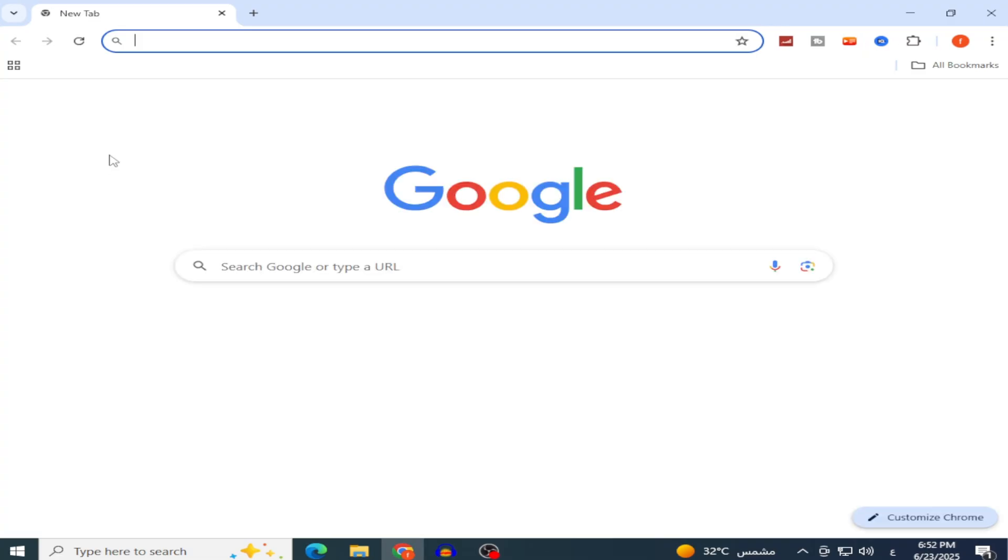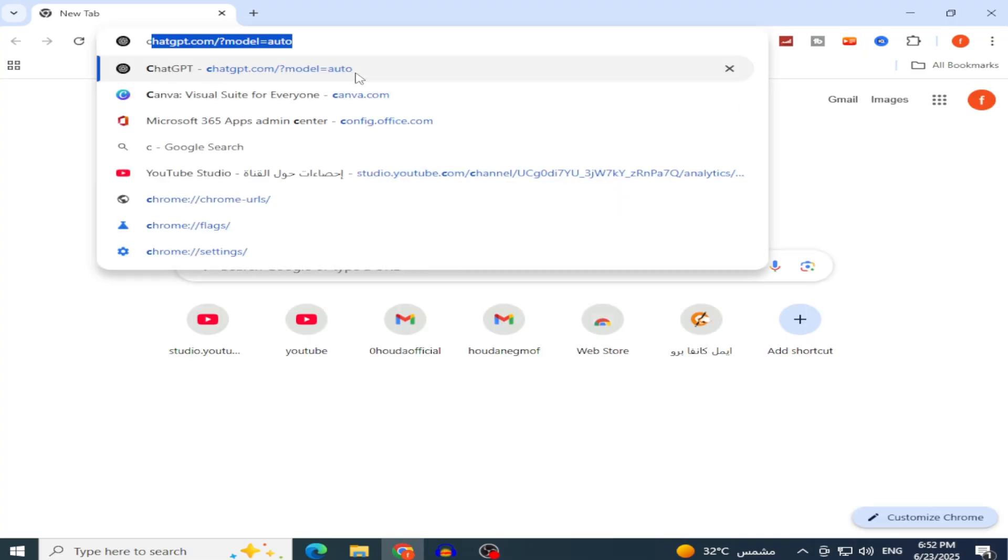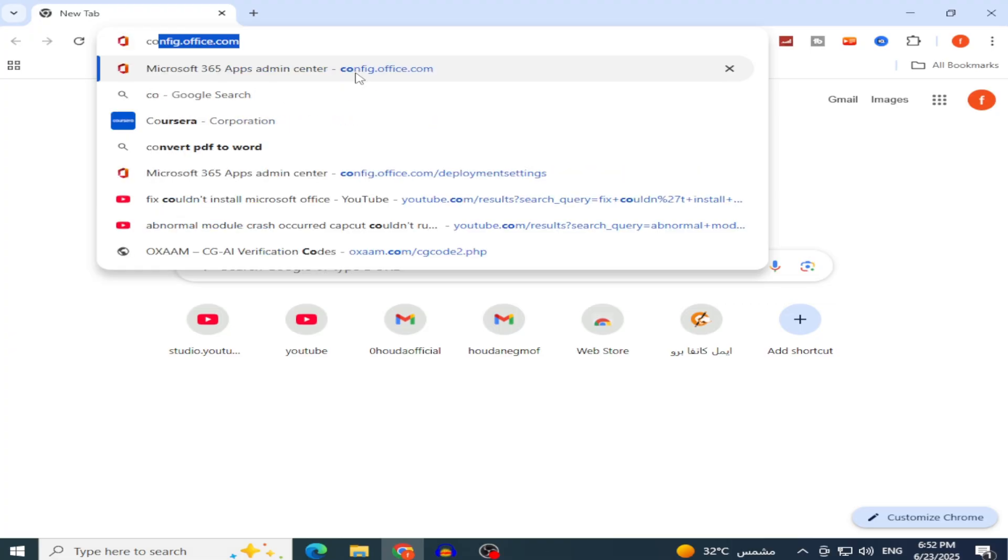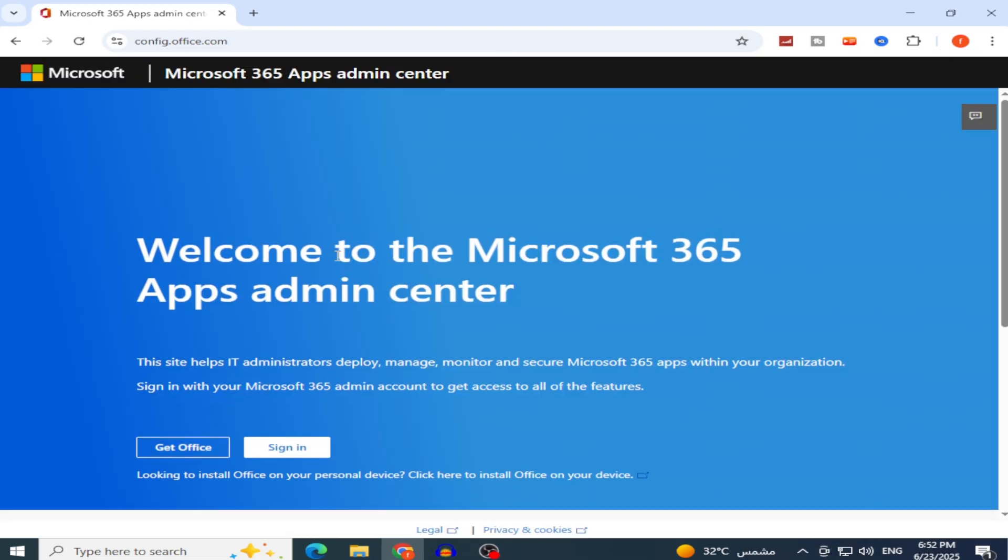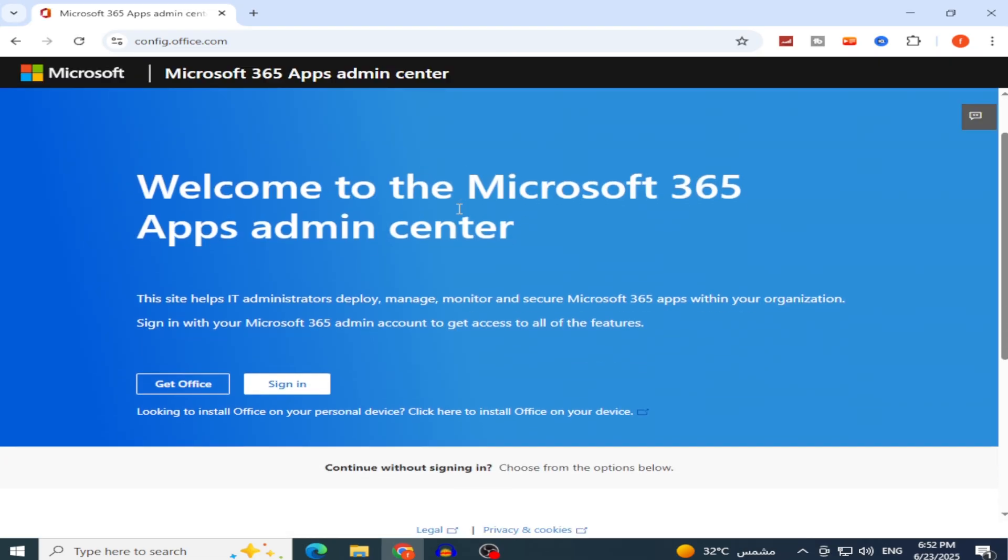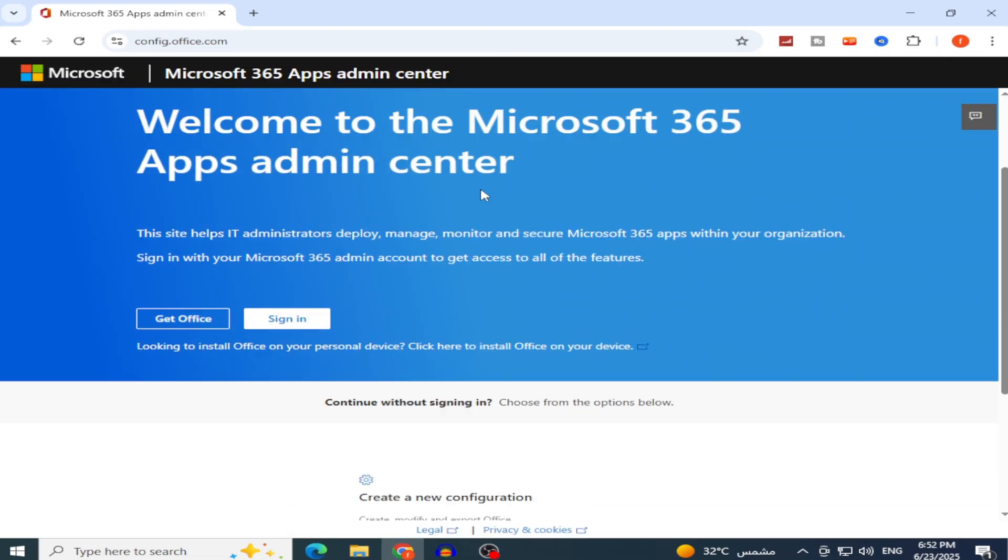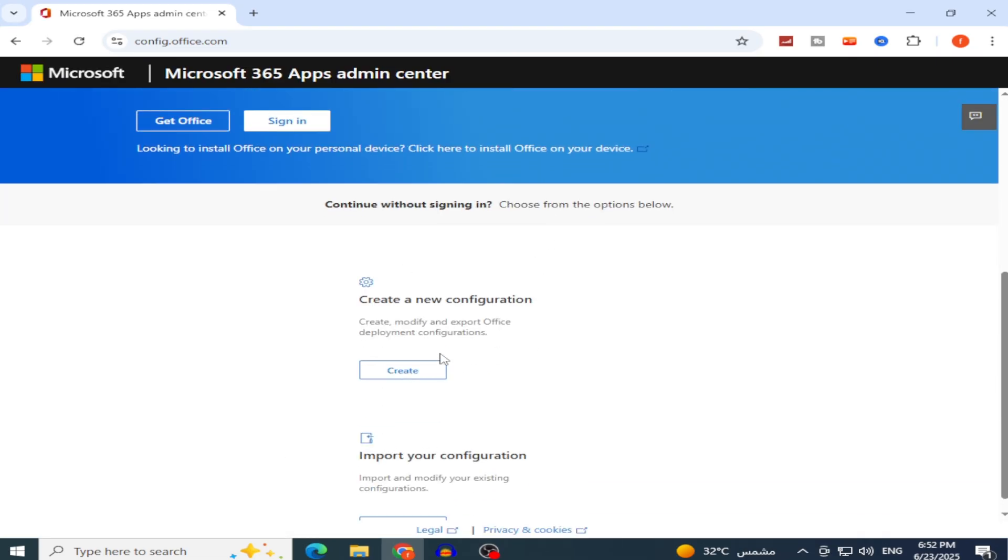Next, we begin the installation. Open your browser and go to config.office.com. This is Microsoft's official Office customization tool. We'll use it to create a custom installation file.